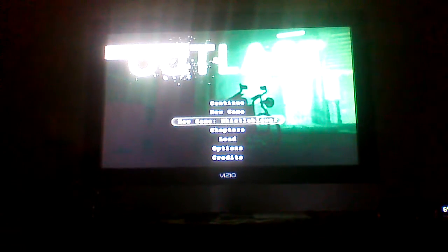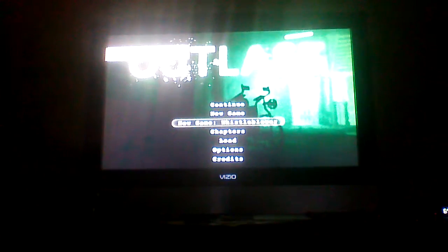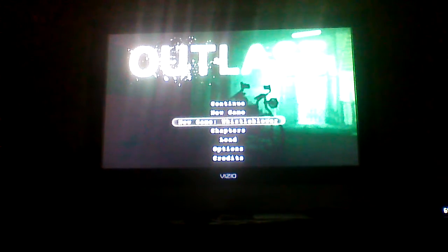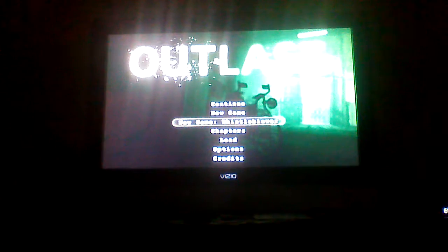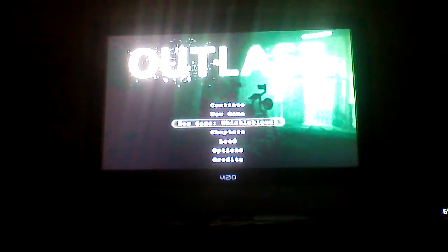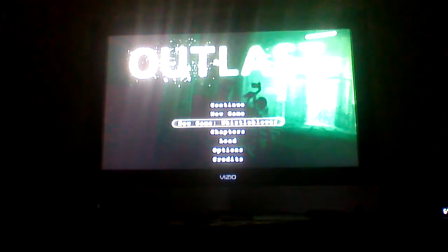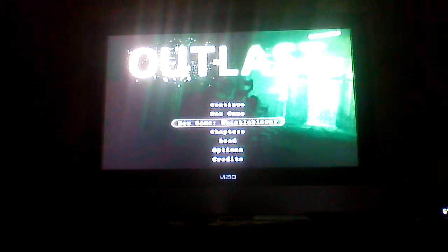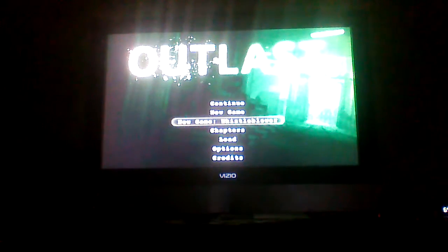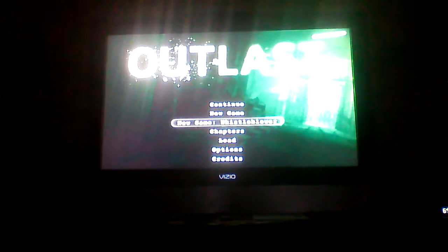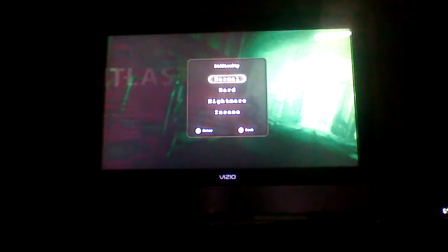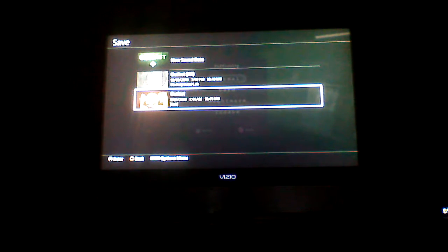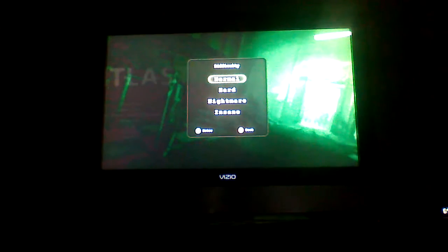Now if you don't know what Whistleblower is, it is a DLC to Outlast, so it's a prequel slash sequel to the main game. Outlast 2, I'll be covering that, hopefully with guests, so we can be scared together. So let us begin.